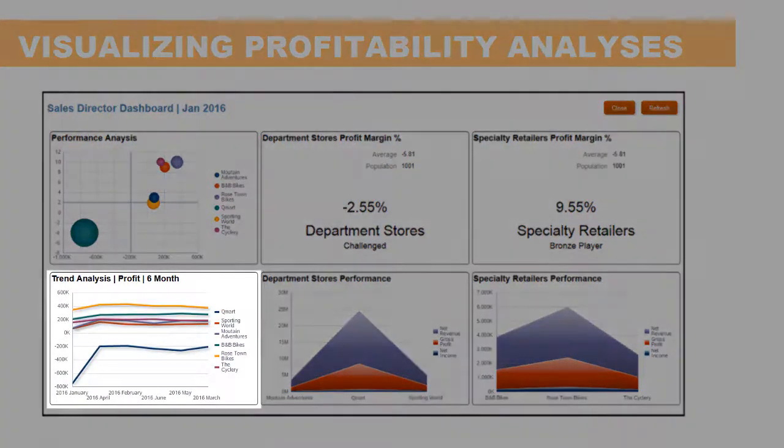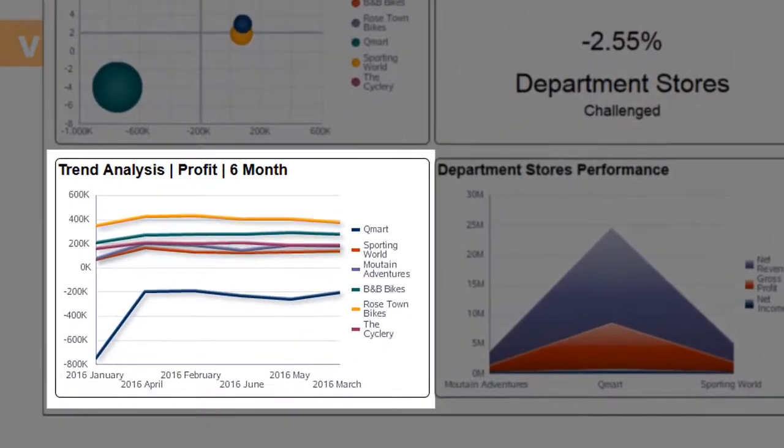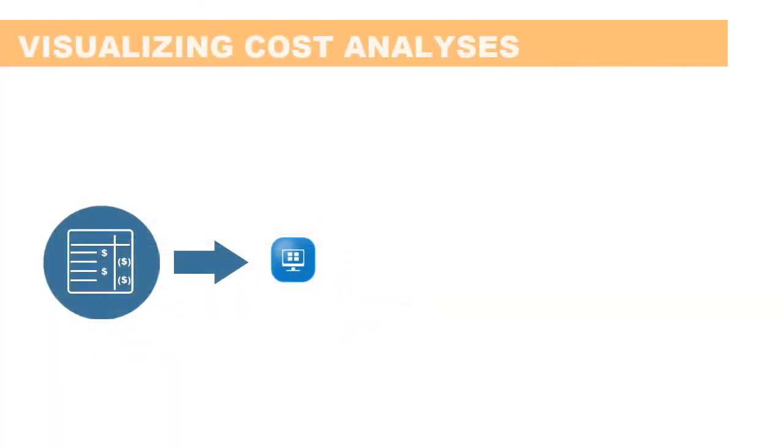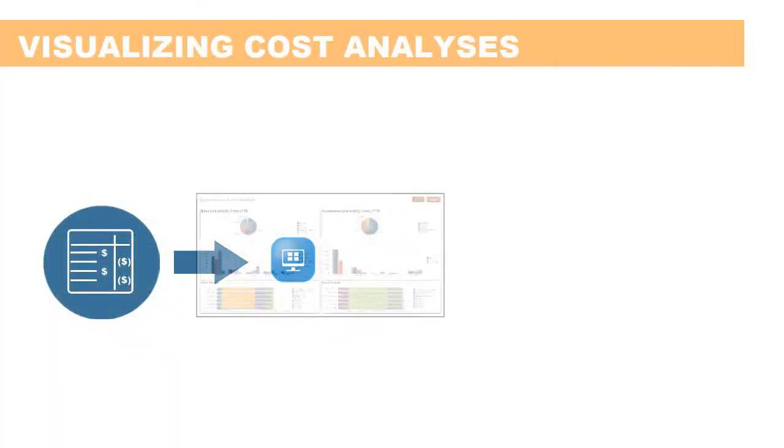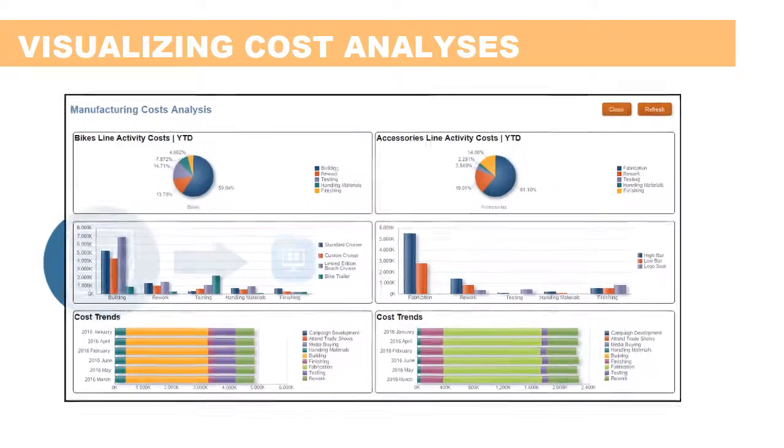Another powerful out-of-the-box visualization is trend analysis that lets you see data trends over a given time period. To understand the profitability of your business, you need to evaluate your costs.